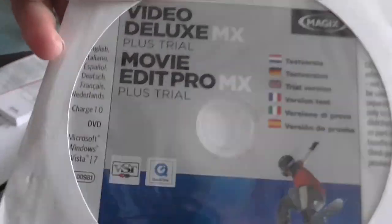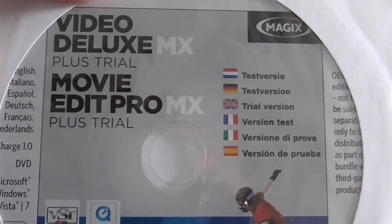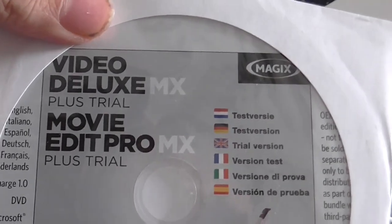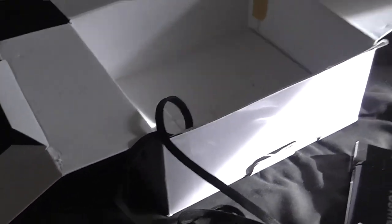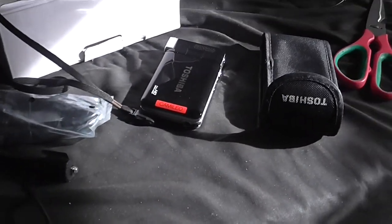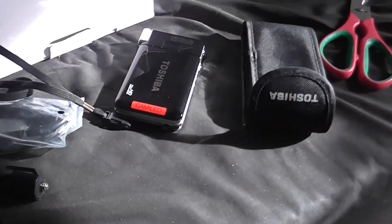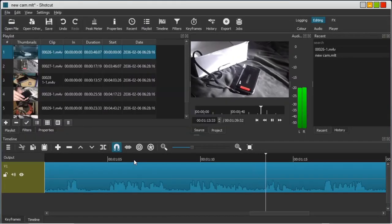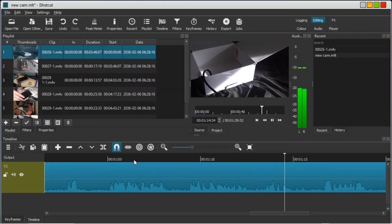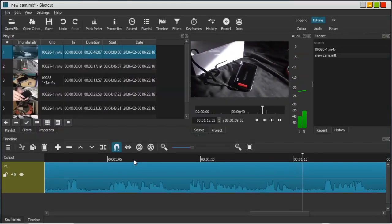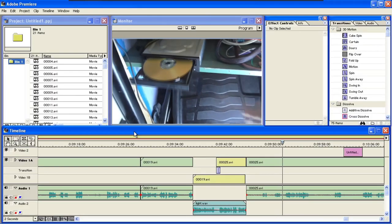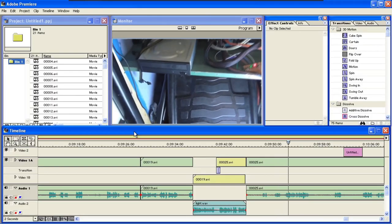After all, this apparently has Movie Edit Pro Trial on it. Well, I've got some much better free video editors that I could use, like Shotcut and an updated version of Adobe Premiere.